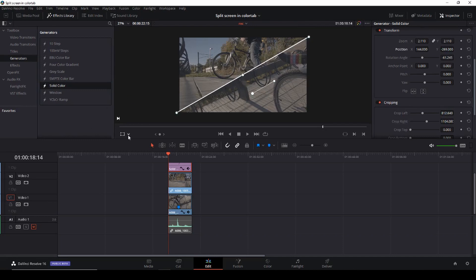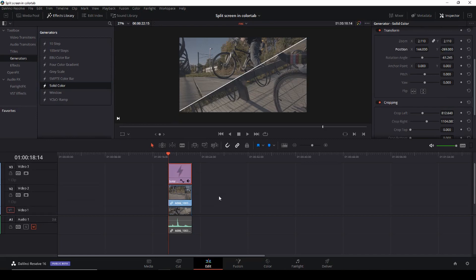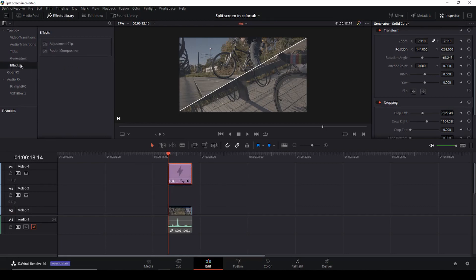So now we'll just take our solid color and we'll move that one layer up so it'll be on video track 4 and then I'll go into my effects and I'm going to add an adjustment clip.